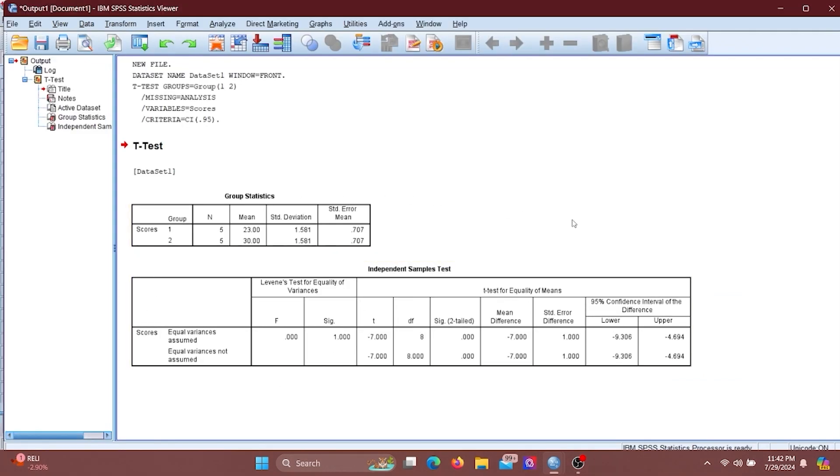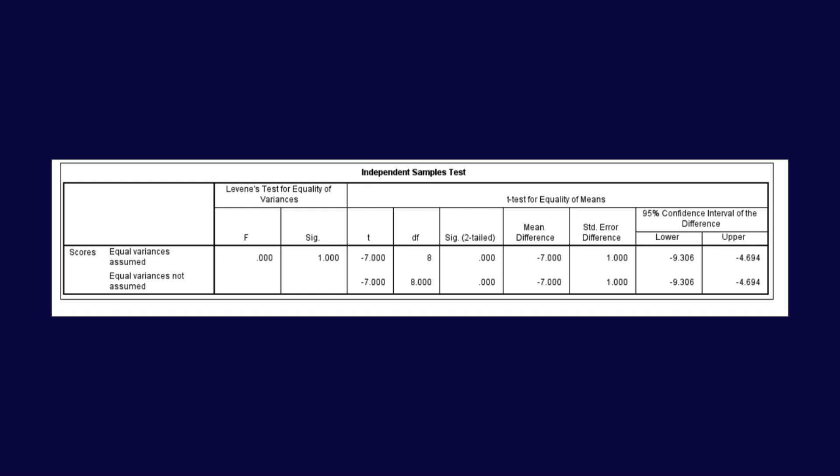This is the output results for the independent sample t-test. Let's interpret it. This output represents the results of the independent sample t-test, which is used to compare the means of two independent groups to determine if there is a statistically significant difference between them.